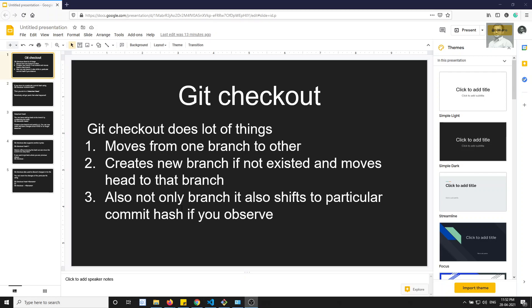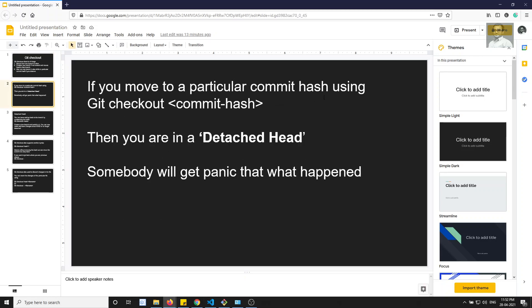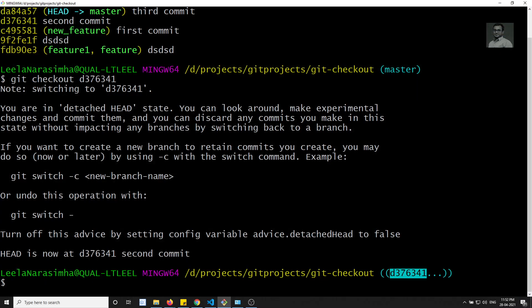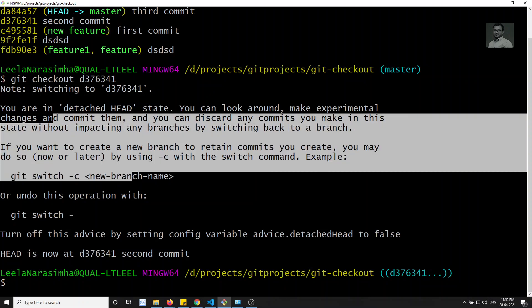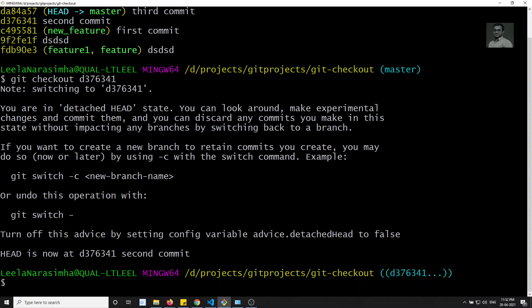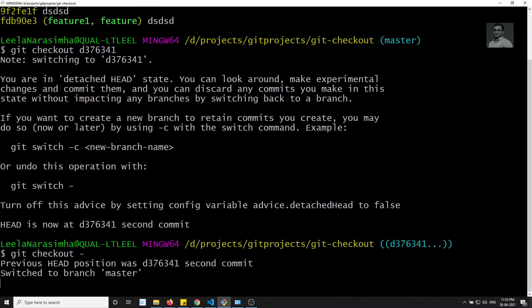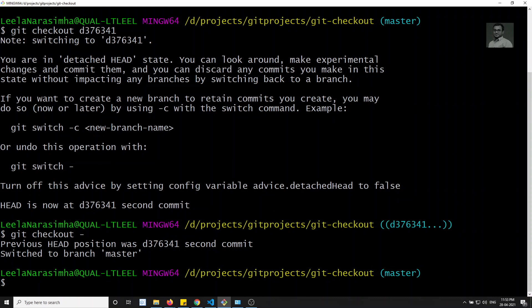These are the three things we have learned up to now. Now, if you move to a particular commit hash you will see that you are in a detached HEAD state. When you are in detached HEAD state, normally what we can do is two types of scenarios. One is you can use git checkout hyphen-hyphen - previously the HEAD was in master, so it will go back to the previous state.